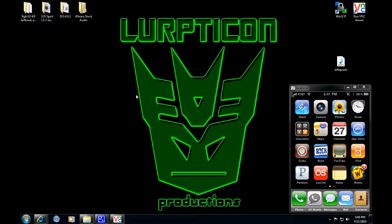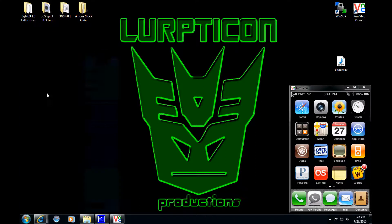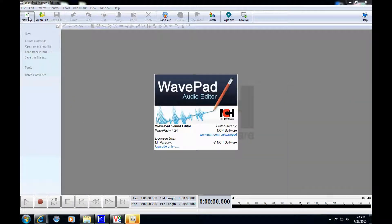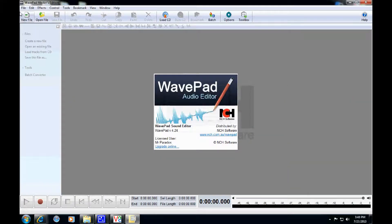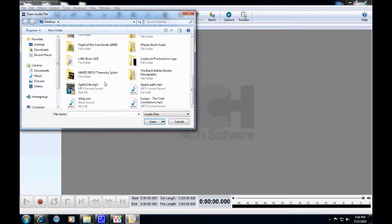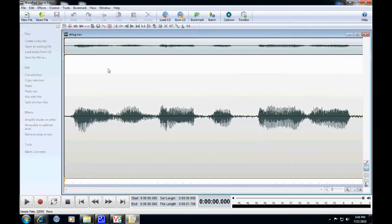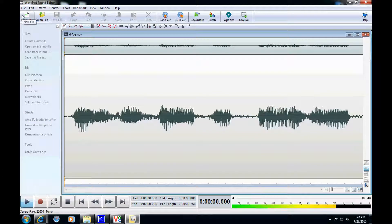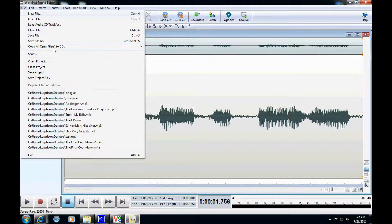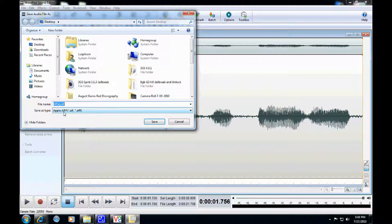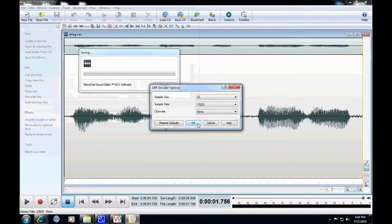You do have to change the format. So what I do is I bring out the old WavePad and open up a new file here. Go find your file. Then you go to Save File As and you save it as Apple AIFF, and I usually save to the desktop. Done and done.